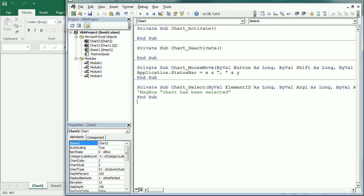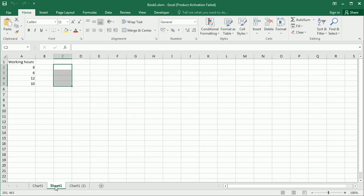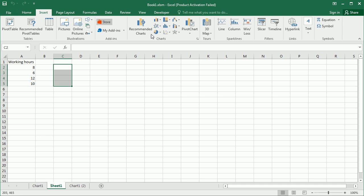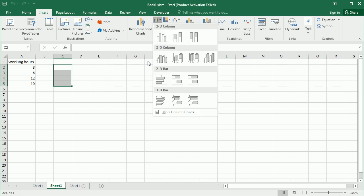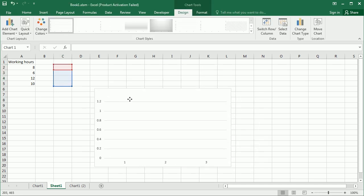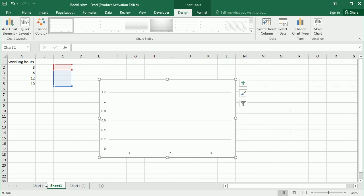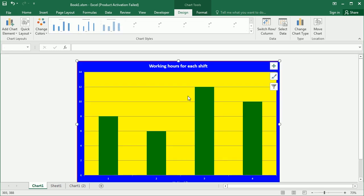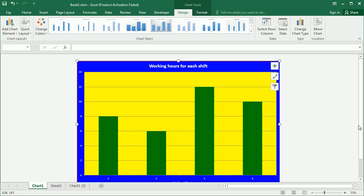In the next video we're going to see how to work with embedded charts — those are charts inserted inside a normal worksheet. The way to add the chart is a bit different, but working with the chart itself is quite similar to what we've seen here. Stay tuned for the next video and thanks for watching.